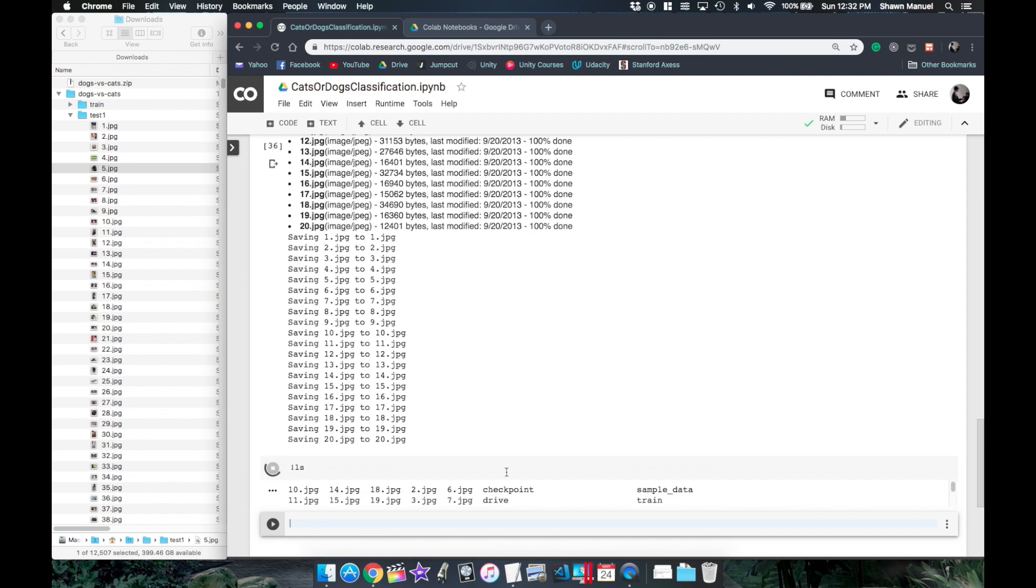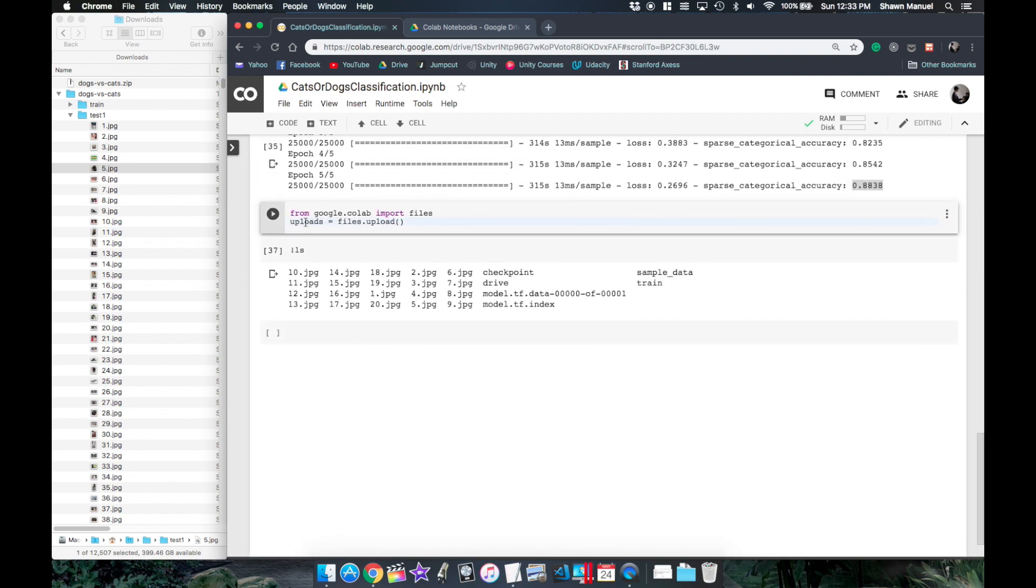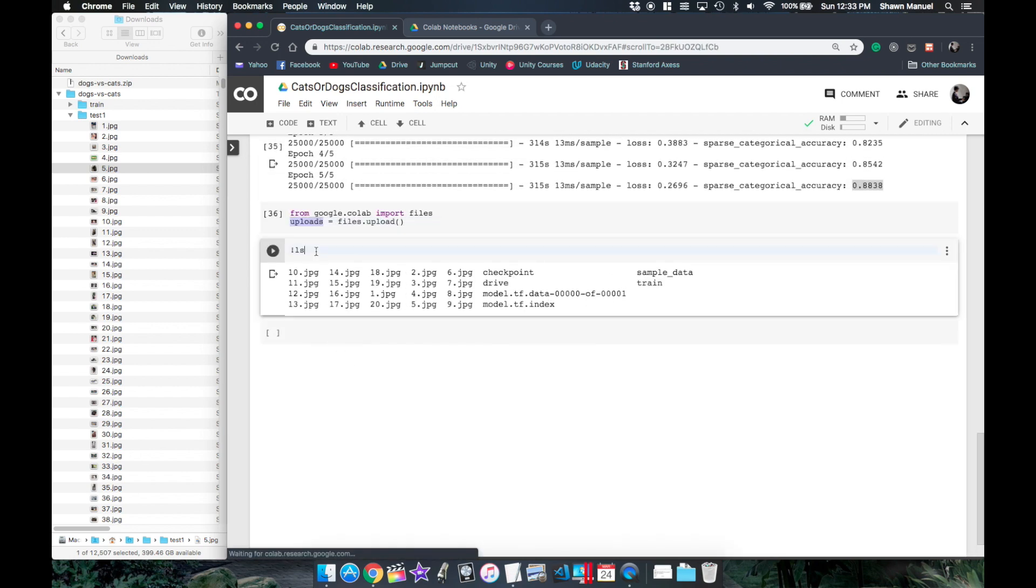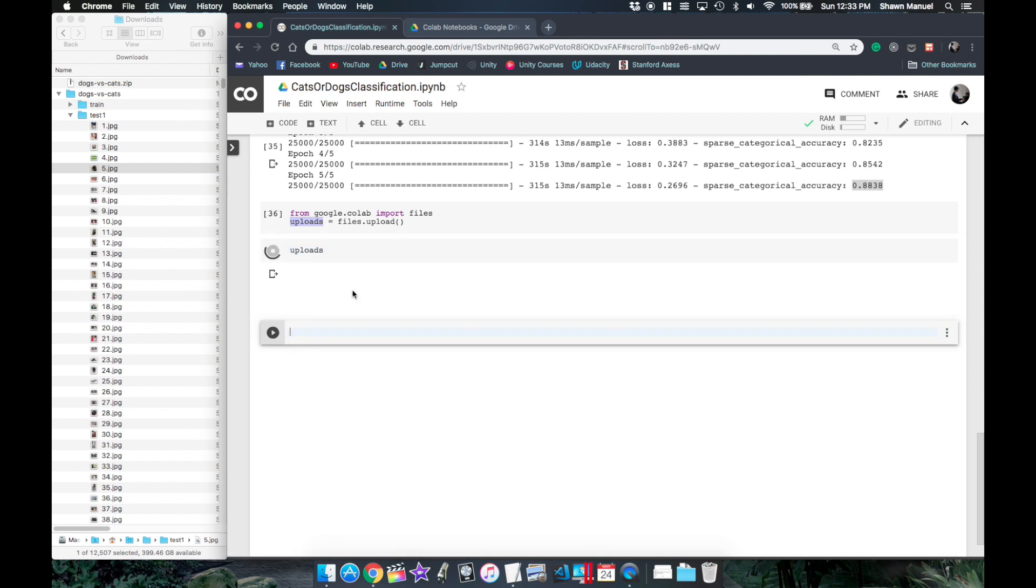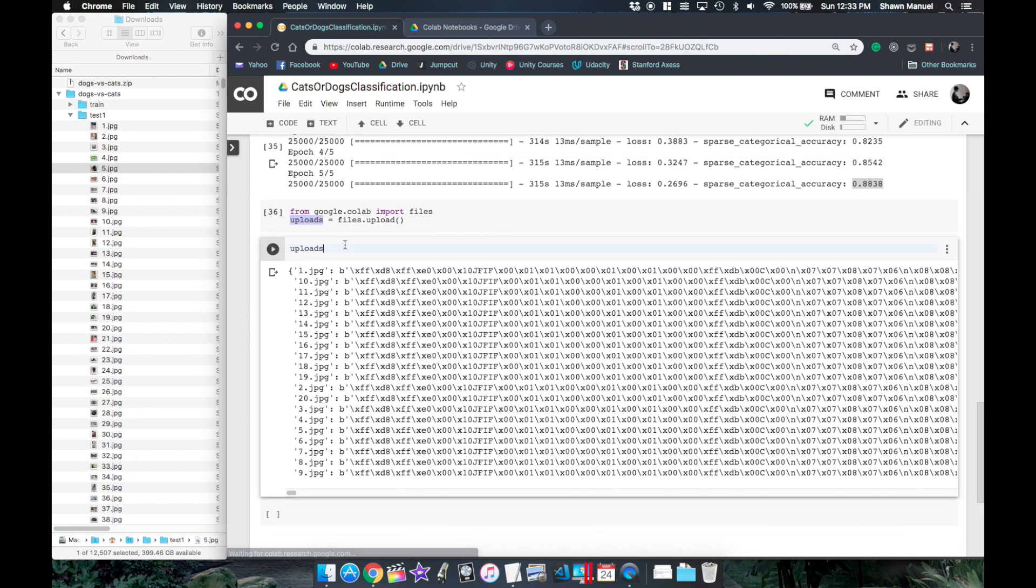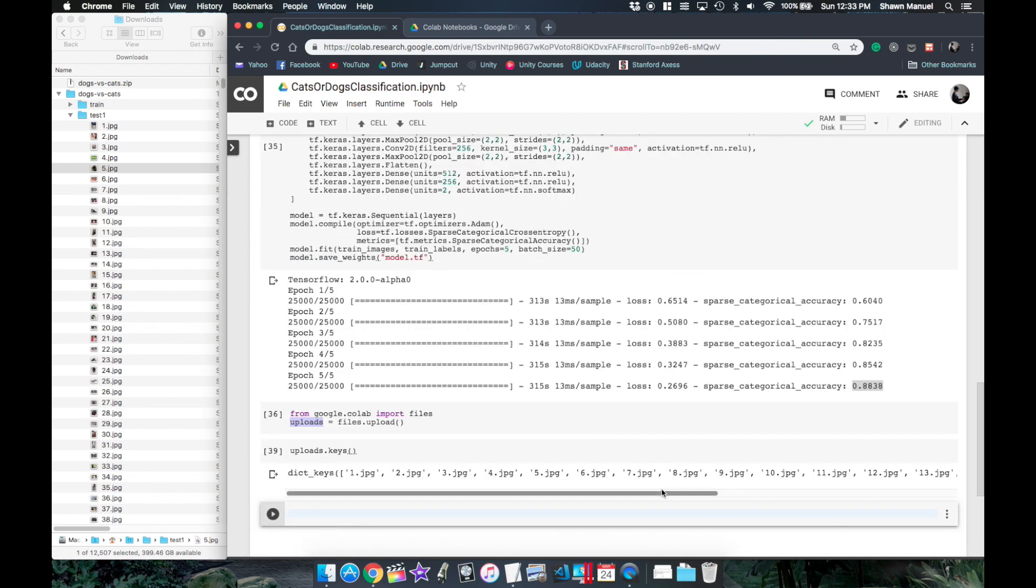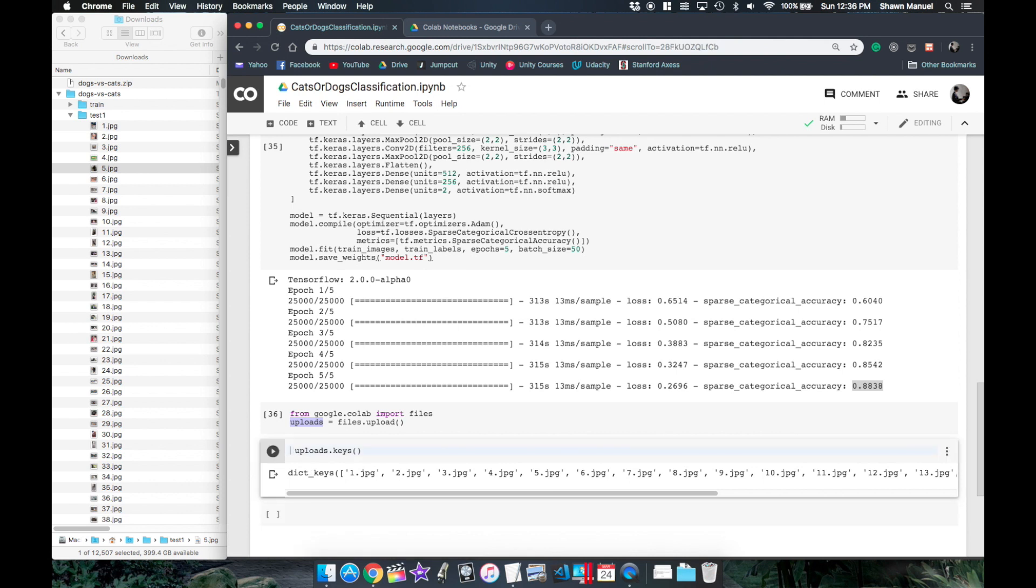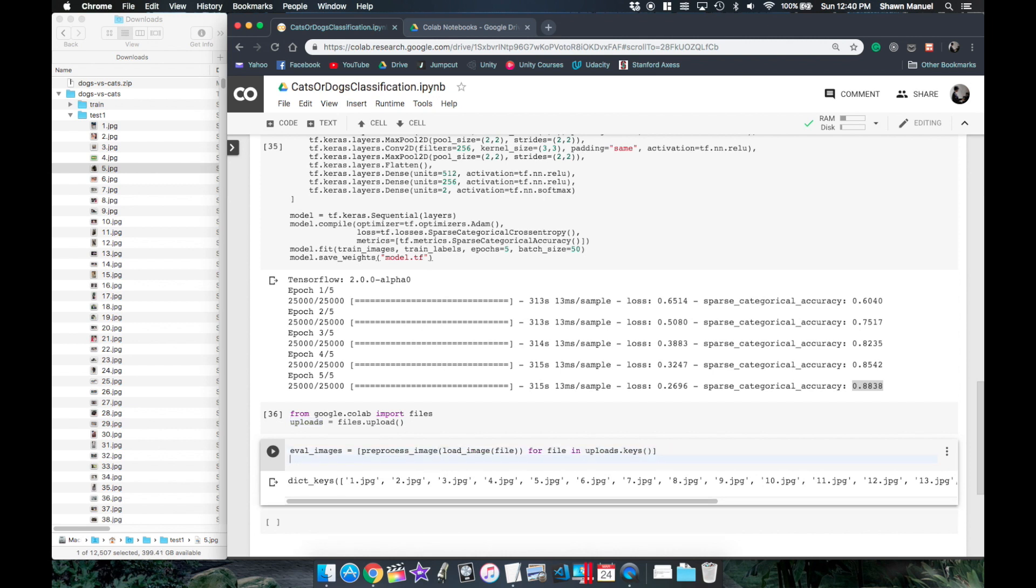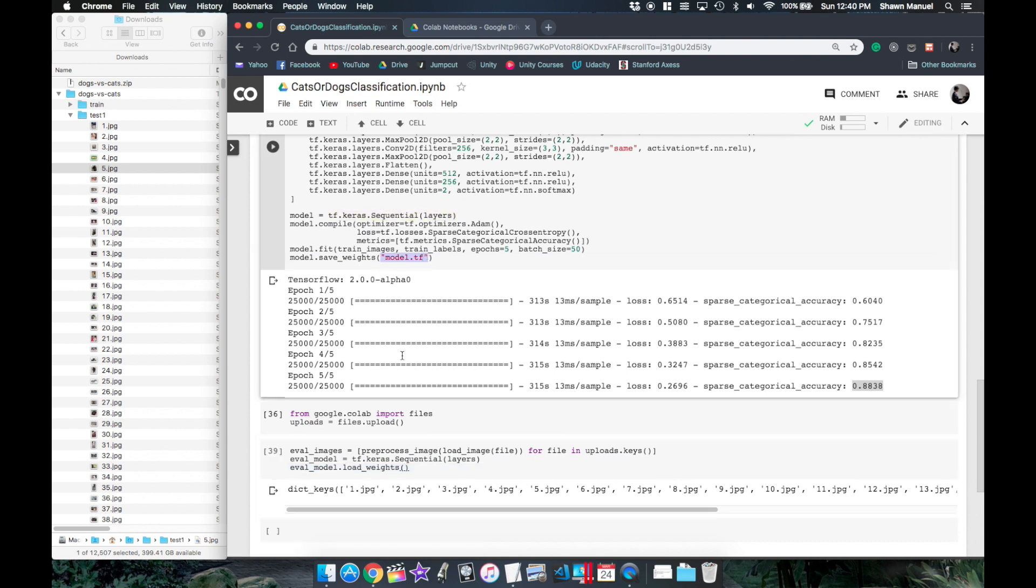Now if we check the current directory the uploaded files are all there and this uploads variable is the dictionary of each files name and data. So to get the file names we can just take the keys. We can then get a list of test images by calling our load image function on each file and also pre-process the loaded image. Then we will create a new model with the same layers and then load the weights that we had saved earlier.